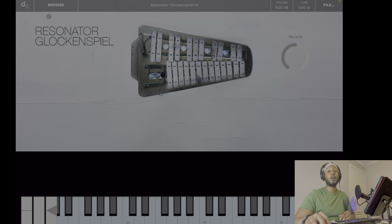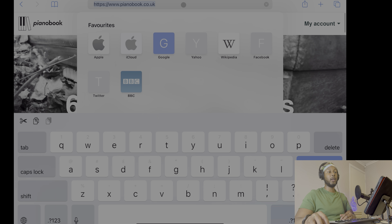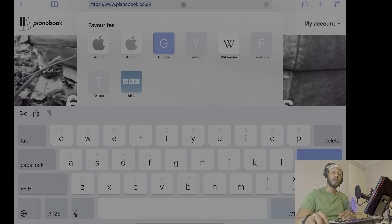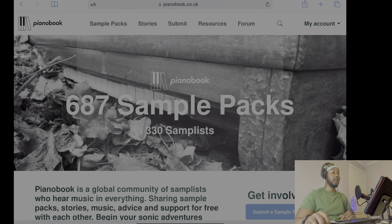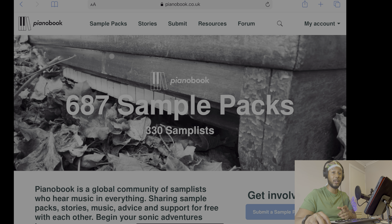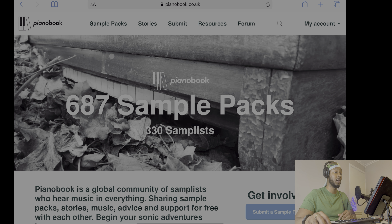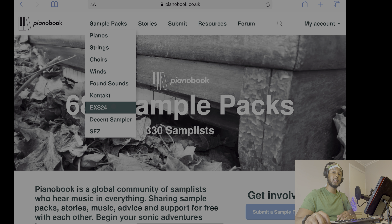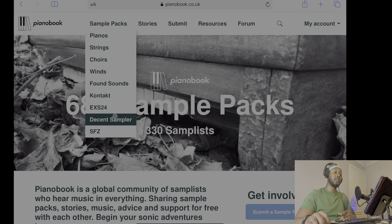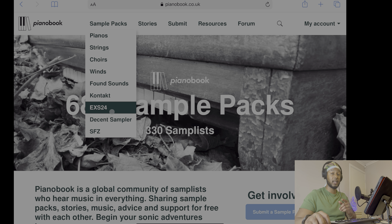I'm going to show you how to find this resource. The platform we use is free and it's called Pianobook — go to pianobook.co.uk. I'll leave the link in the description. This is the platform where we can download sample packs and find free sounds. The two areas I go to are EXS24 or Decent Sampler, though I tend to find there are more samples to download under EXS24, which is Logic's sampler built in.